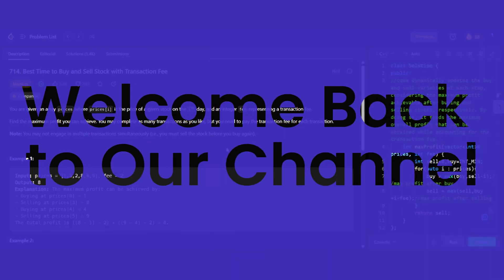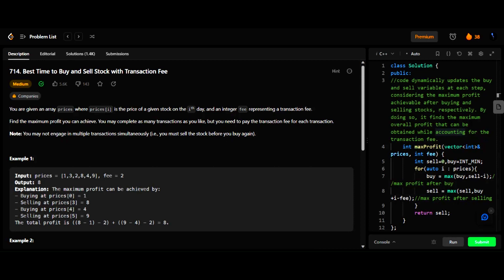Hello guys, welcome back to our channel and another new video on the LeetCode daily question. Today's question is 'Best Time to Buy and Sell Stocks with Transaction Fee.' This question is related to the best time to buy and sell stocks, and here I am using the greedy approach to solve it.